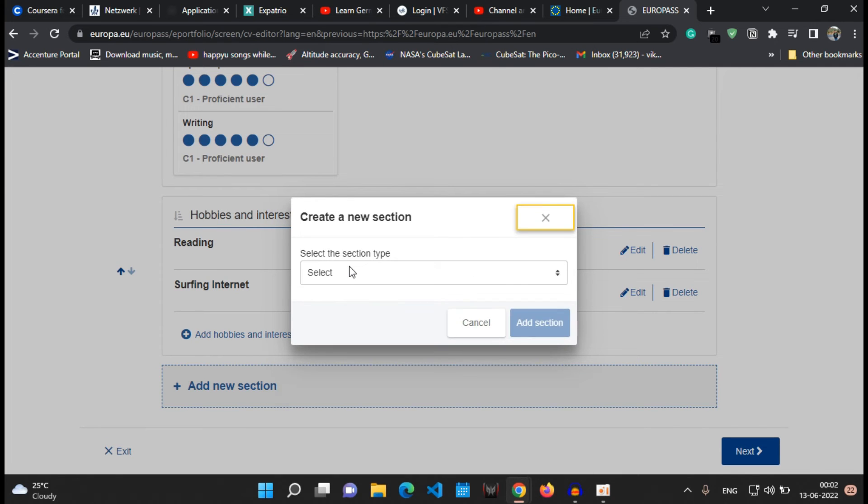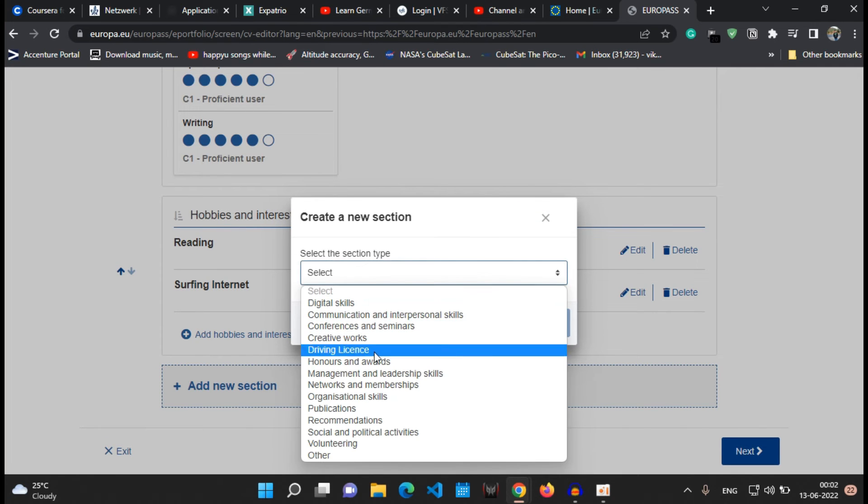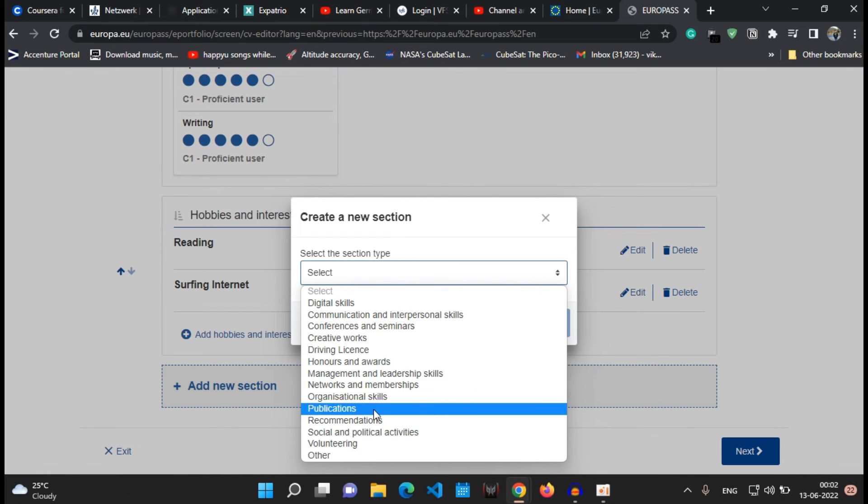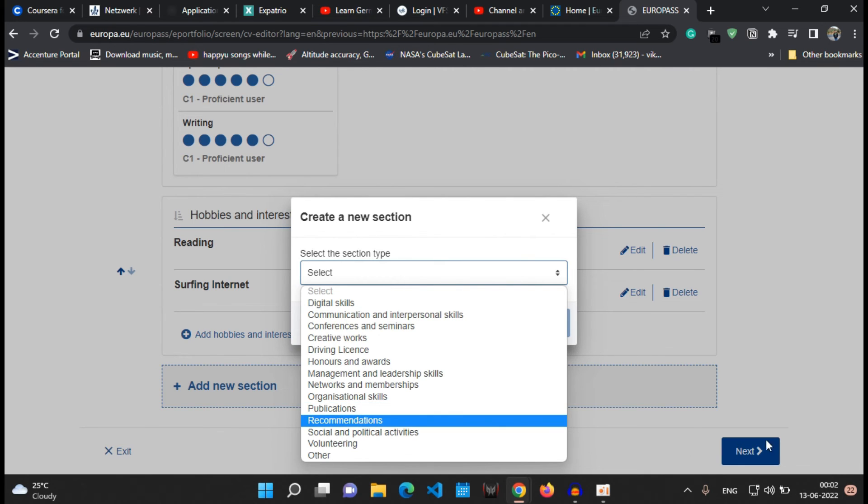If you are applying for job, then you must concentrate on the work experience section. If you are applying for your education, then you must concentrate on your education and training, projects, publication.